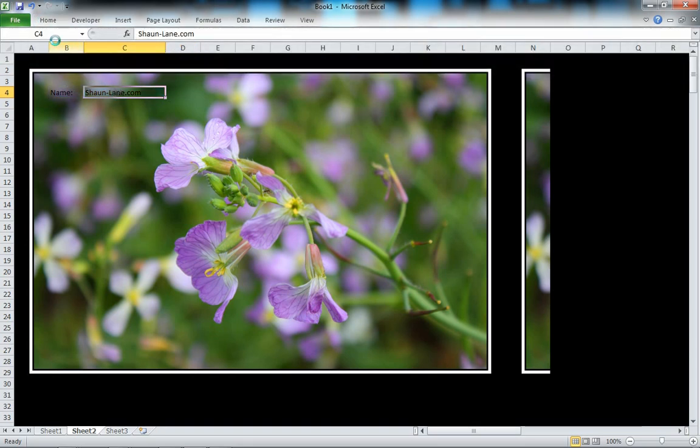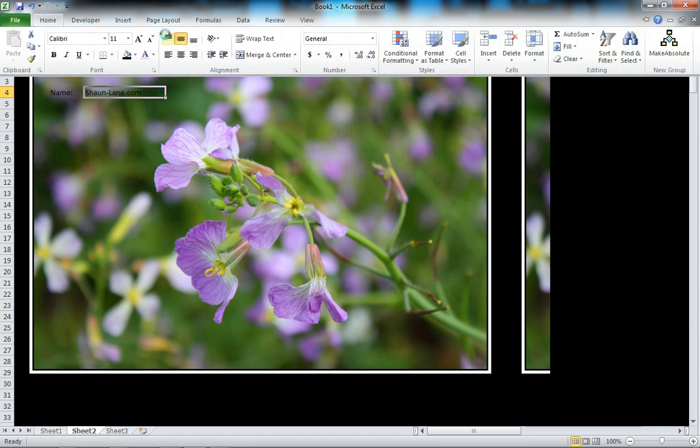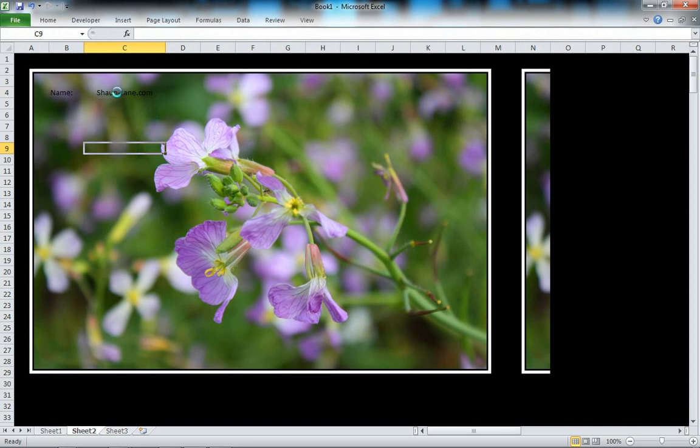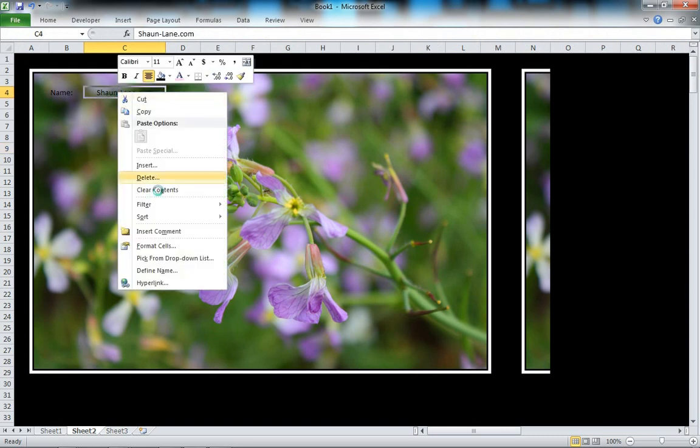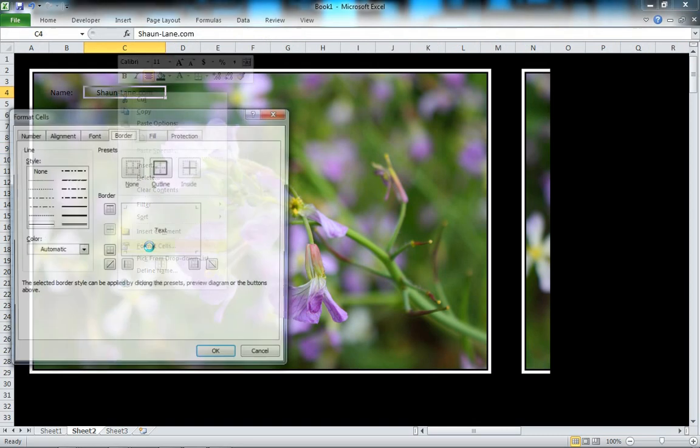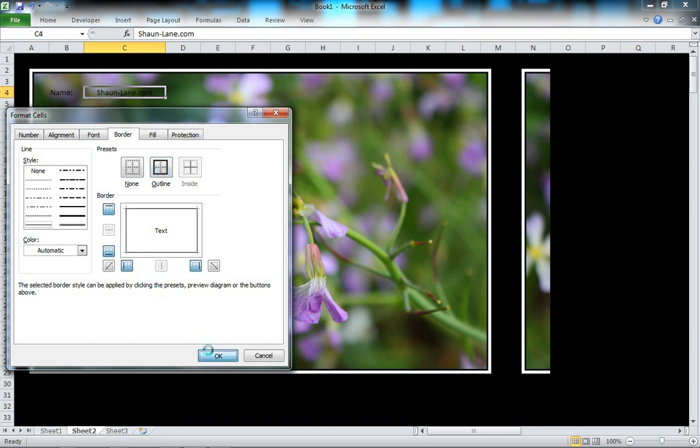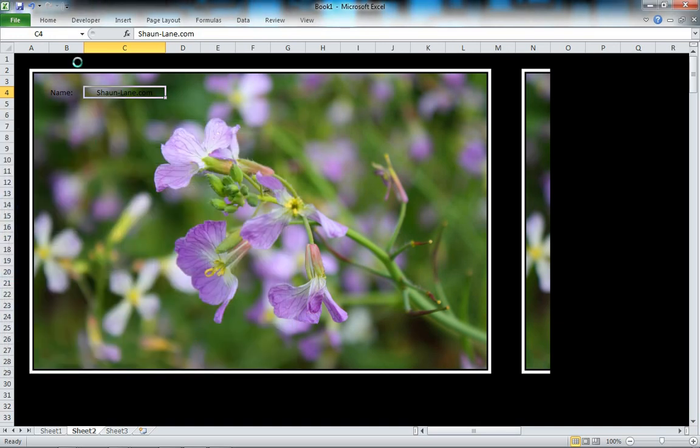Center that one, then go to Format Cells and give it an outline.